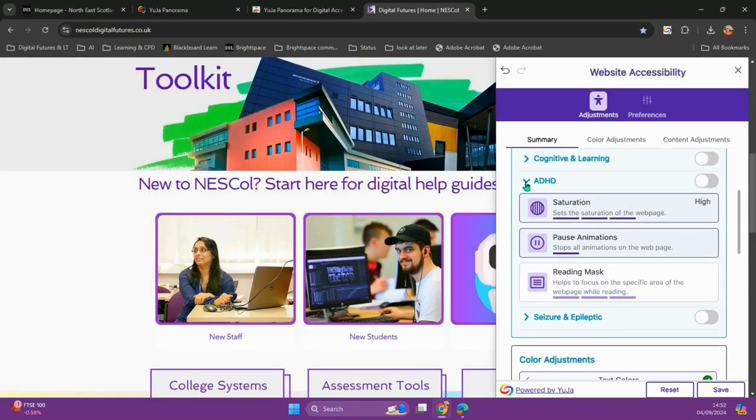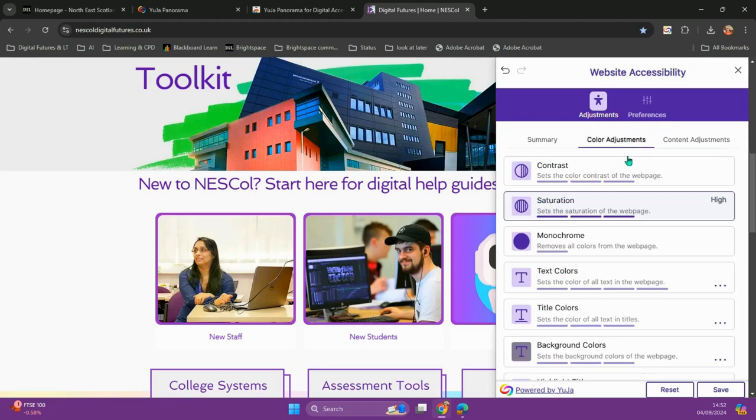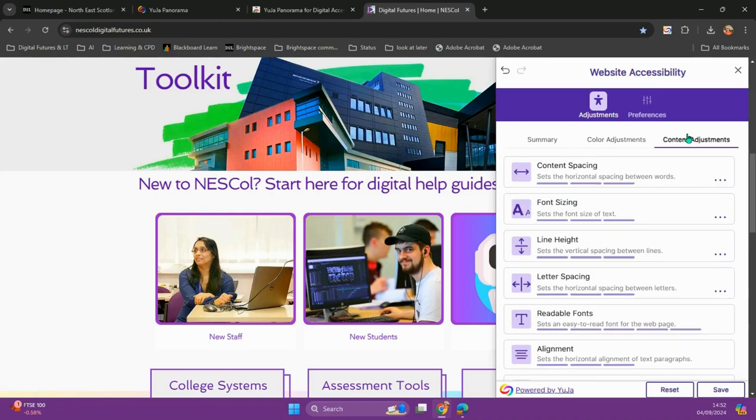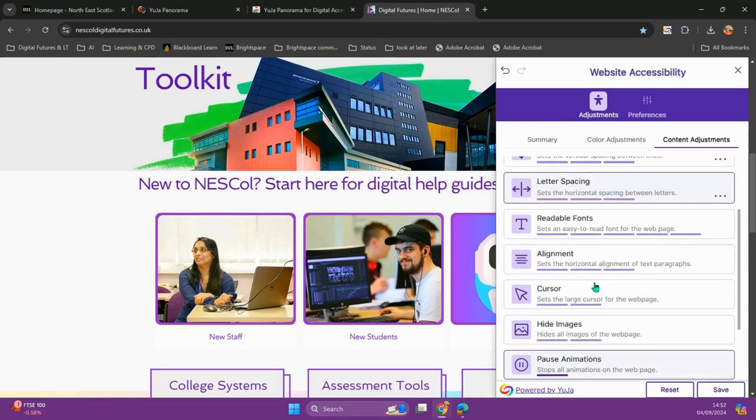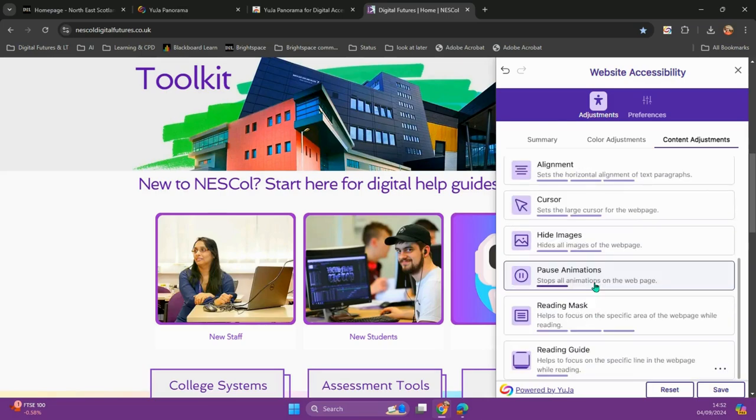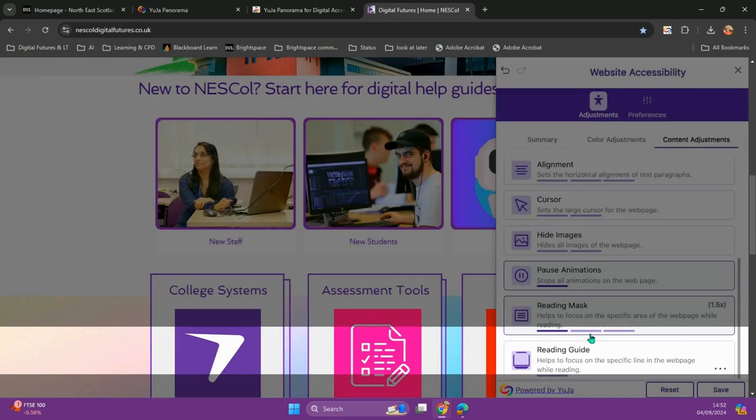I can also turn off the profile and set my own preferences of color adjustments and content adjustments. So I can change the size of the font, the style of the font, how spaced out things are, where it's aligned, and add reading masks as well.